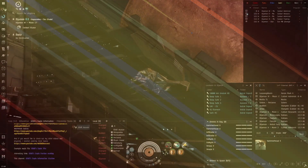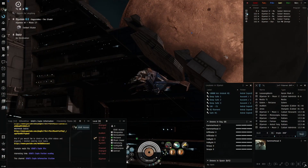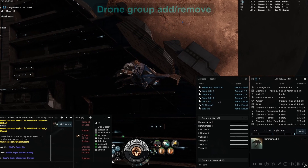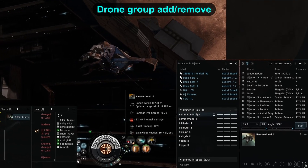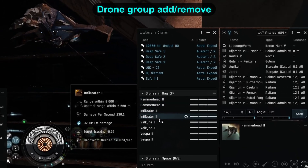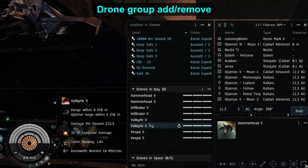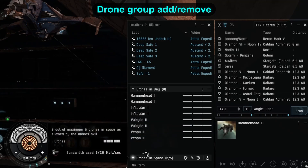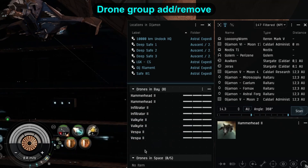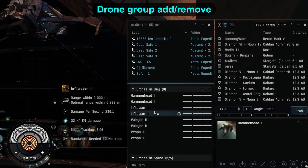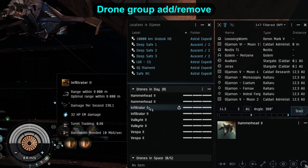First thing today is going to be a very simple thing, but one that blew my mind when I got reminded that you can do it. Have you ever put your drones in fancy groups, sorting them by type, their role, or just doing a generic group 1, group 2, group 3 setup, just so that it's easier to release them at once?